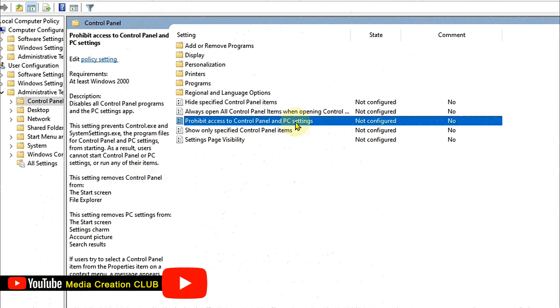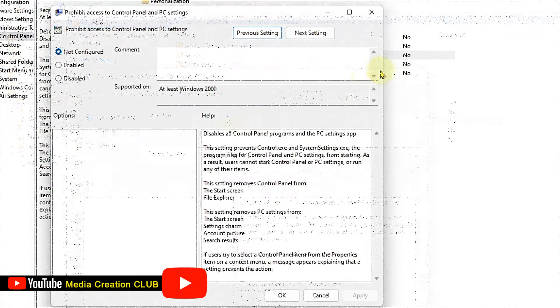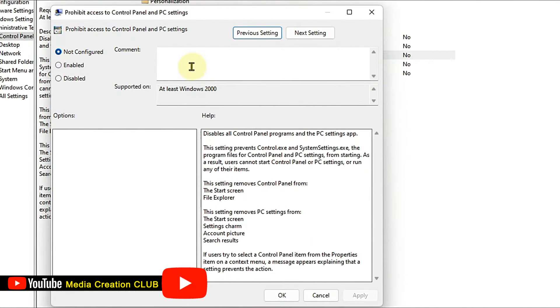Then you have to find 'Prohibit access to Control Panel and PC settings' and double click on it. Once you double click that, you can see the Enable and Disable options.